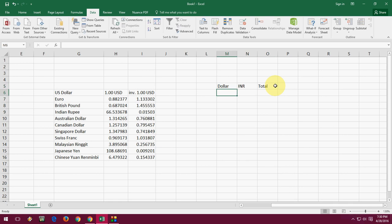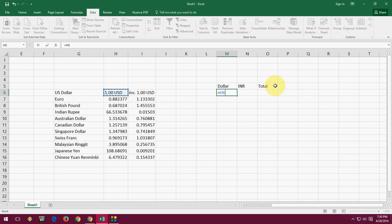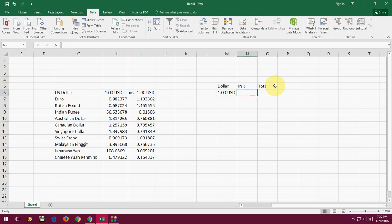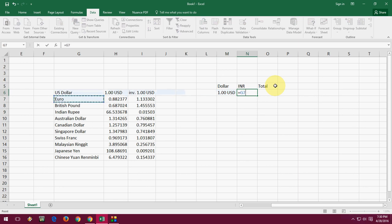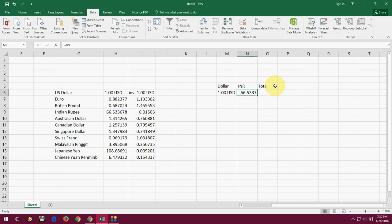I'm doing this formula. Now just link the formula. Press equal to and link the formula like this: US dollar, one dollar or whatever. Now in Indian rupees, just the same thing, link the formula like Indian rupees. Hit Enter.